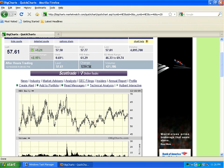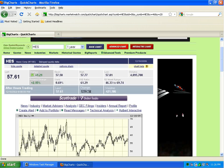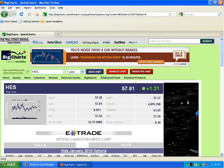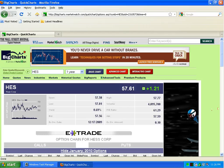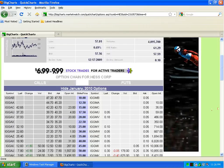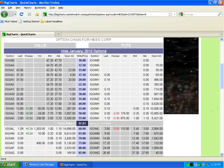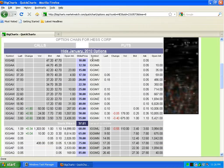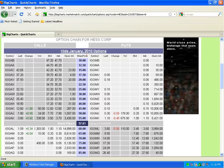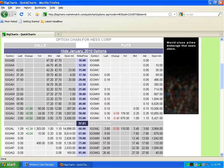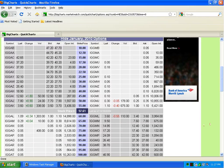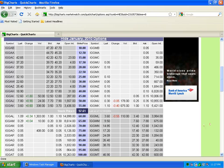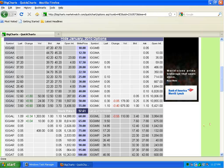So what we want to do here though is click on this options chain, and it'll take us to the month of January 2010 and show us some options data. What we want to do in this video is concentrate on buying one call option on HES.